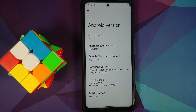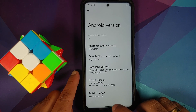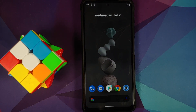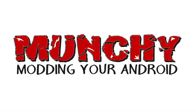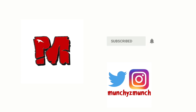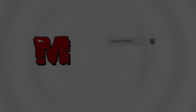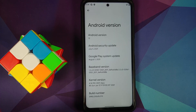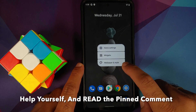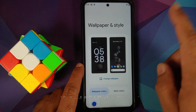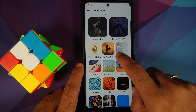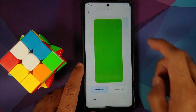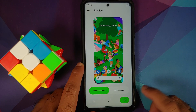How to install Android 12 Beta 3 on the POCO X3 Pro. Hey peeps, what's up? Manchi here, back with another video and in this video I'm going to show you how you can install Android 12 Beta 3 on the POCO X3 Pro.